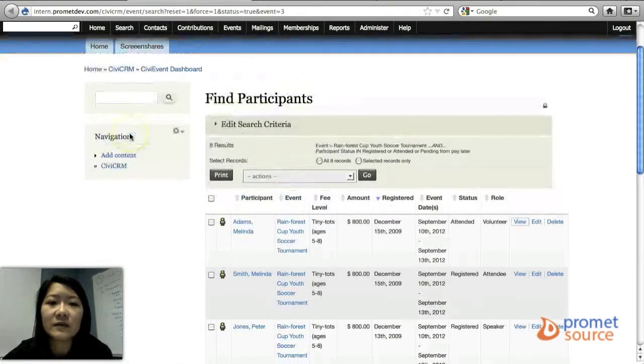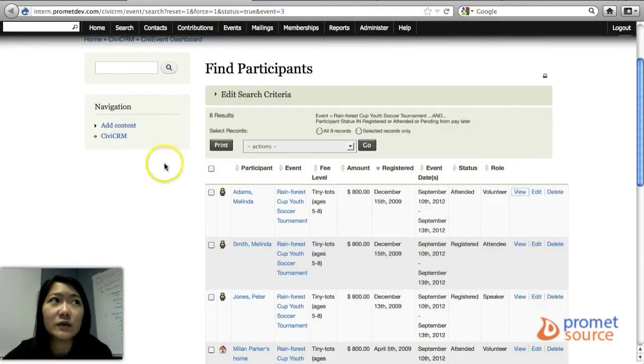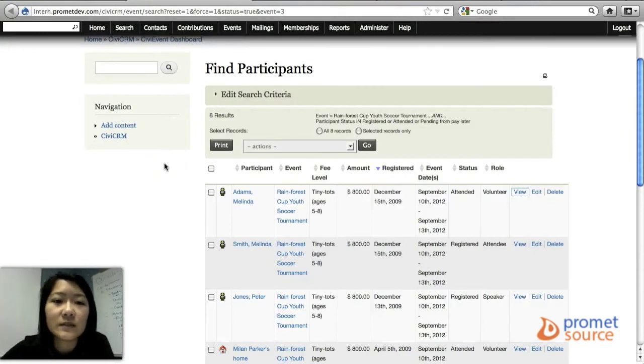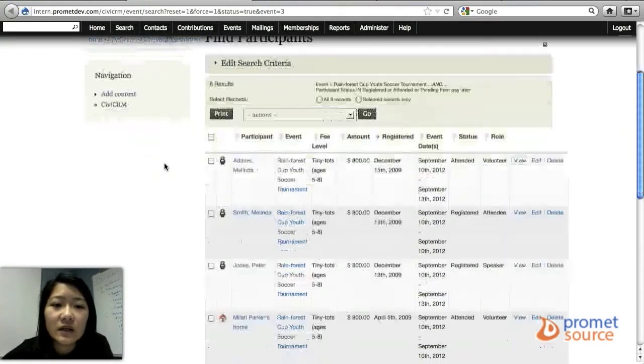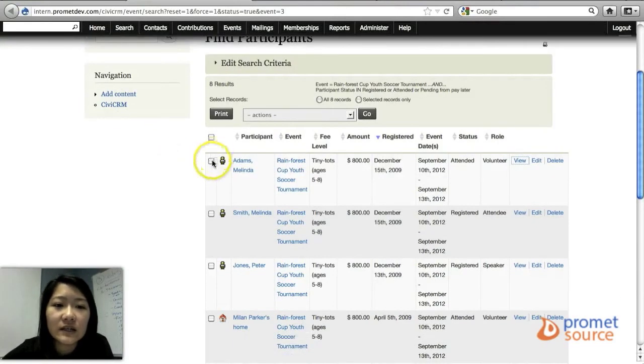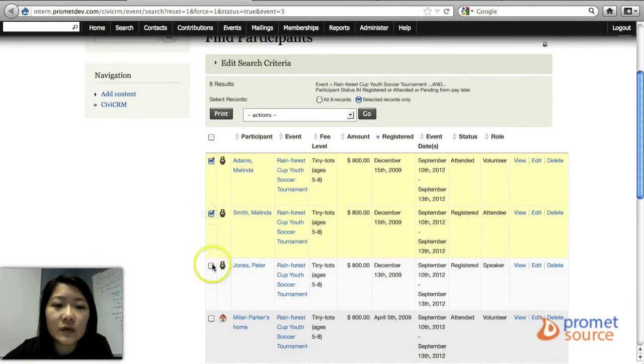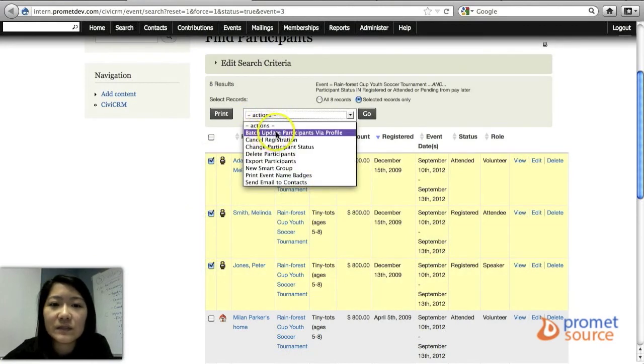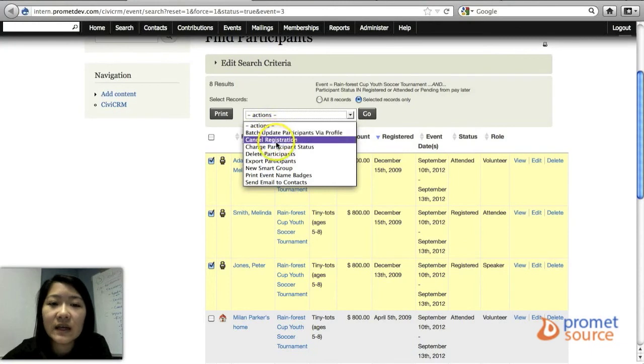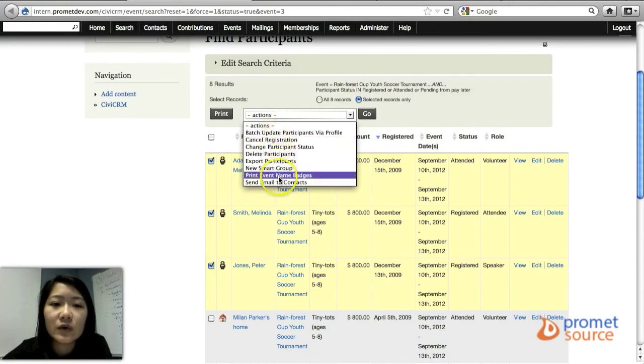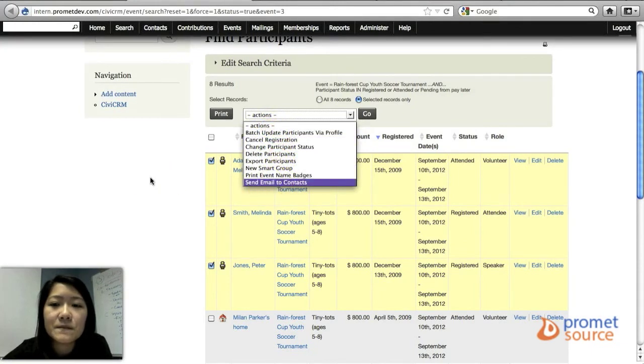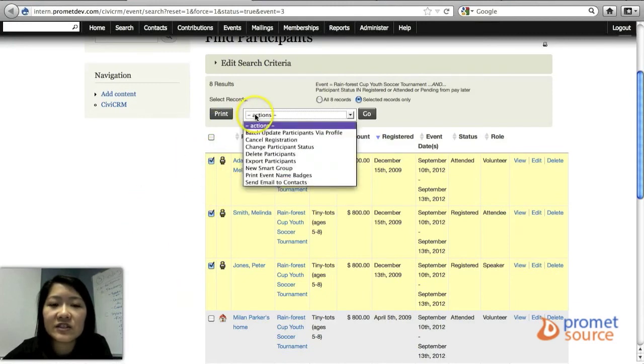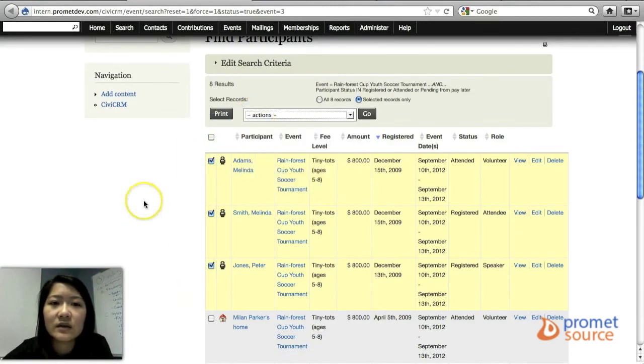And back to the Find Participants menu where you can view your list of participants. You can select maybe a couple or a few, and you can do different things such as batch update, cancel, delete, export, send email with the ones that you've checked. So you can do different actions as well.